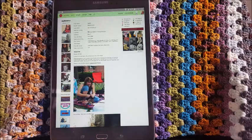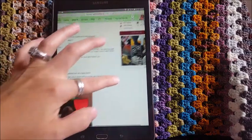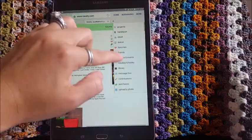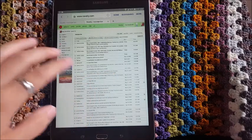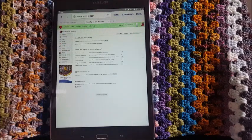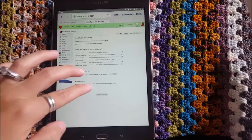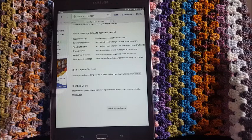After you've done that, you'll also need to change something in your message box preferences. Go to your message box and then to Email and Blocking. You'll see a line that says 'Instagram Settings: Message me about adding photos to Ravelry when I tag them with hashtag Ravelry.' You want to make sure that is set to Yes.